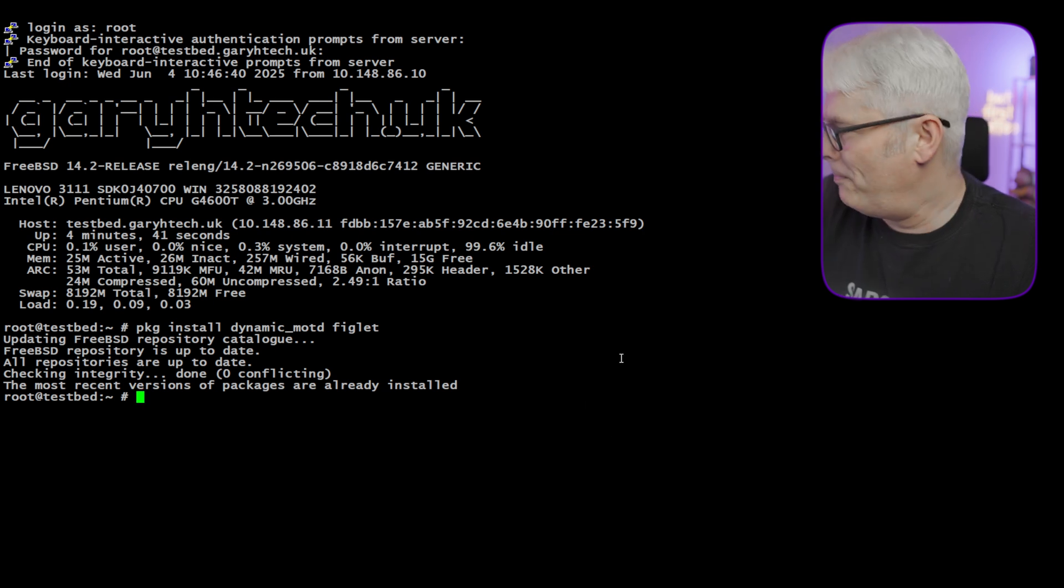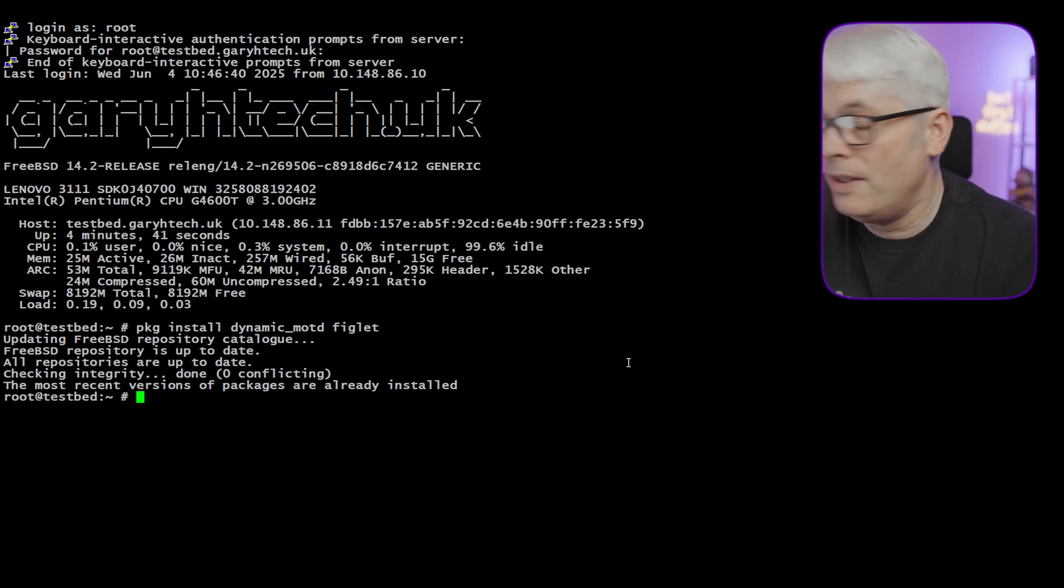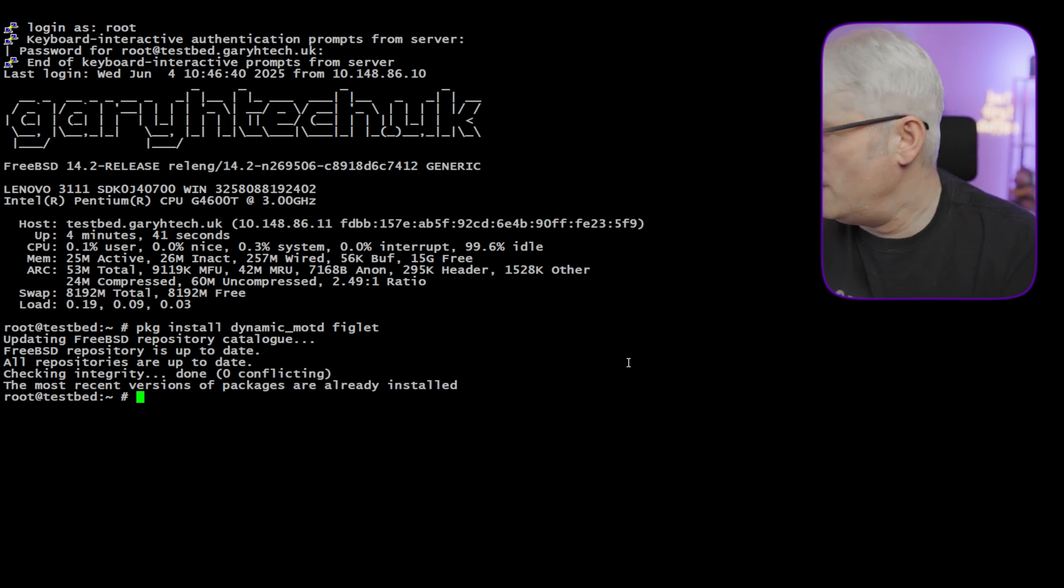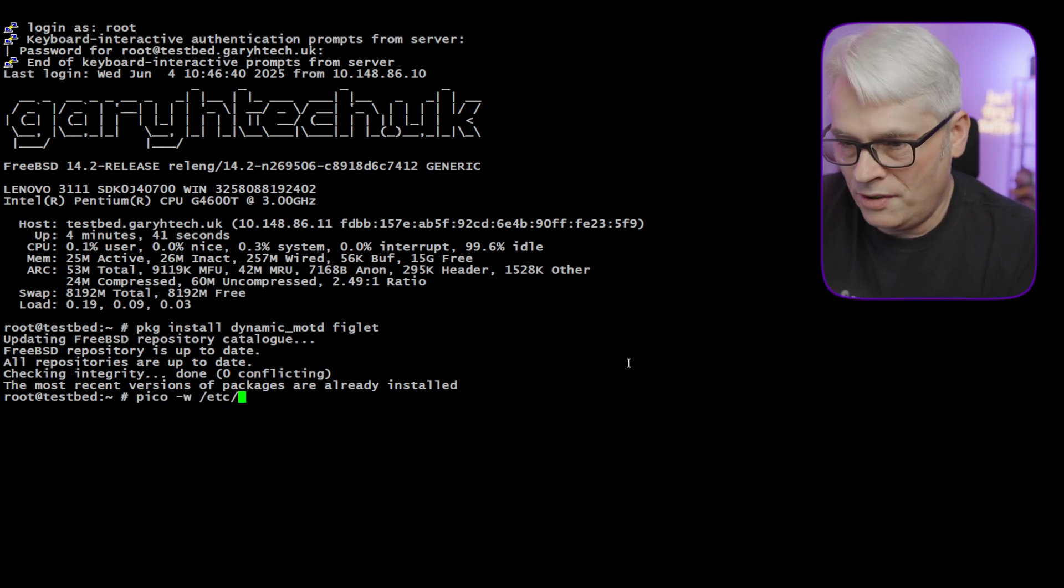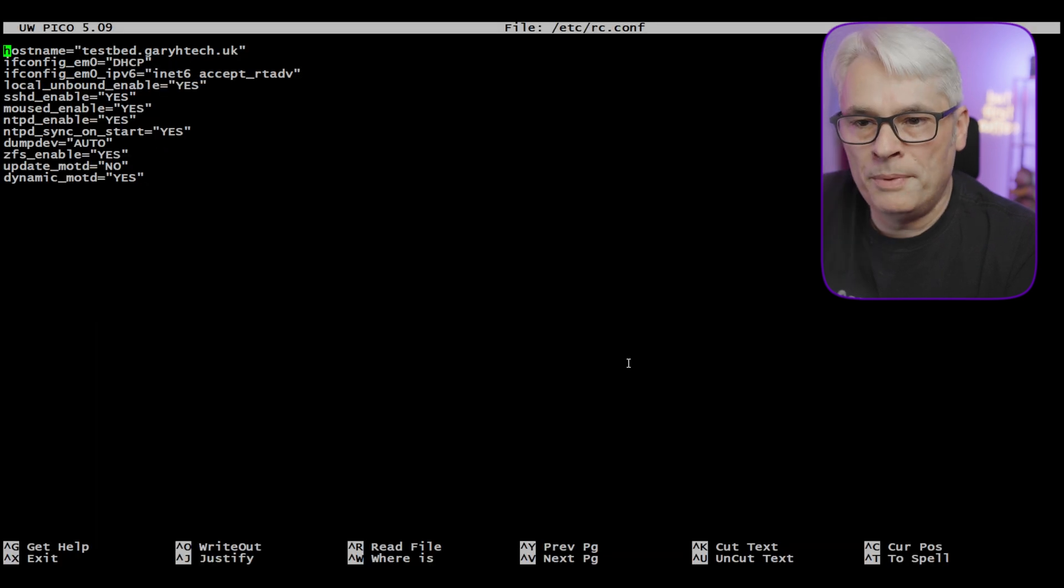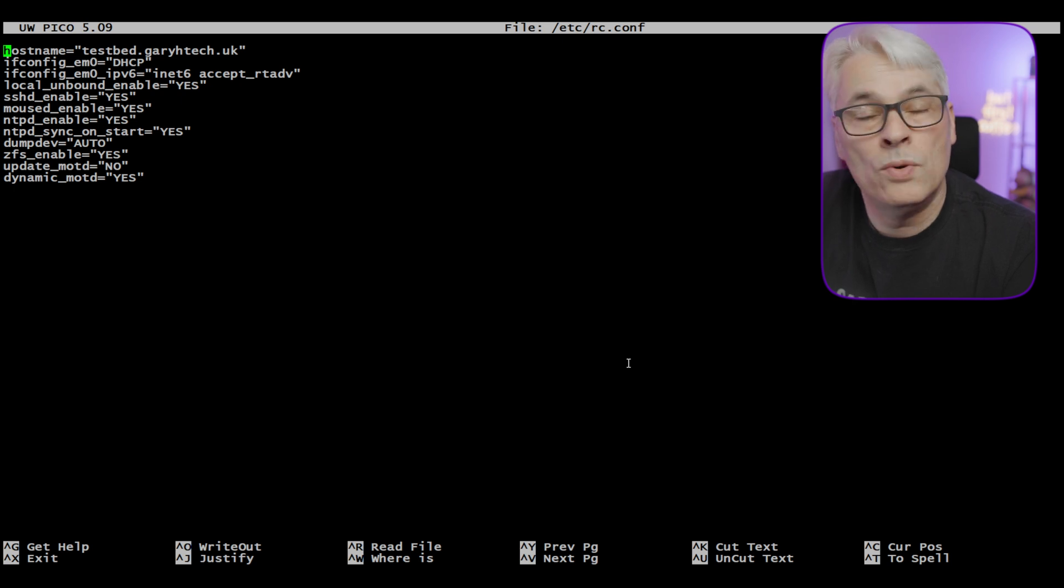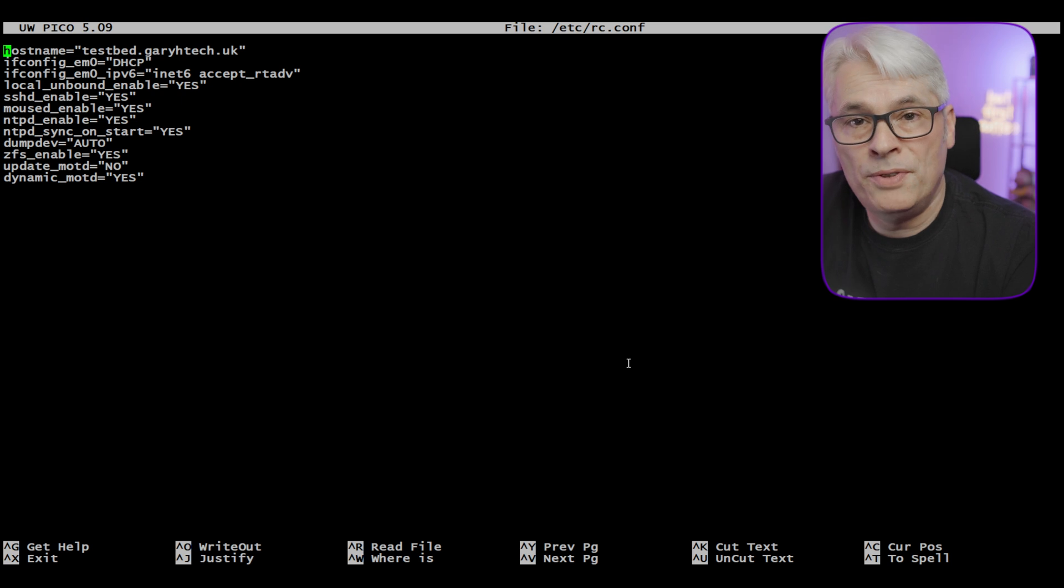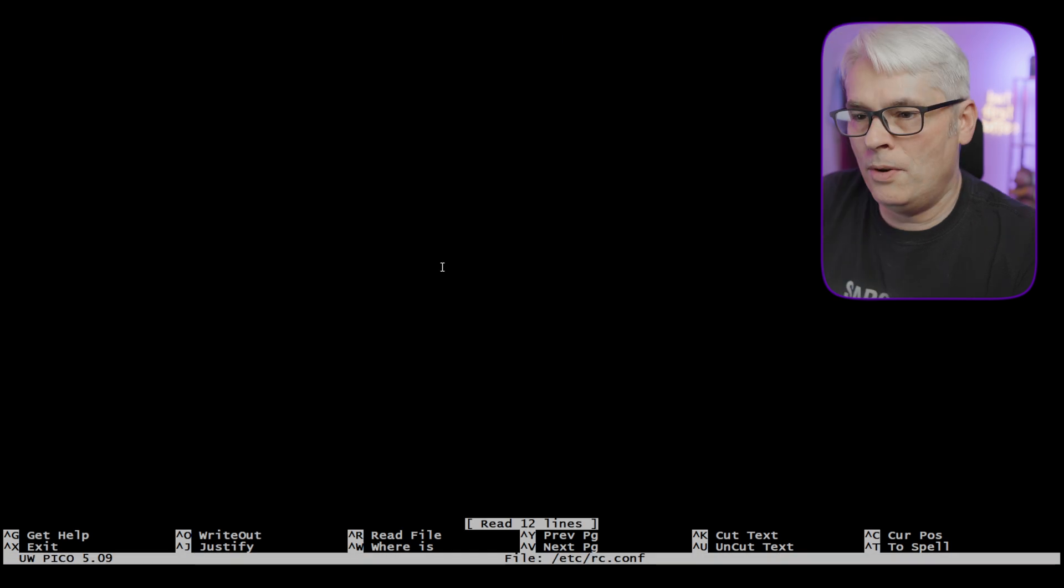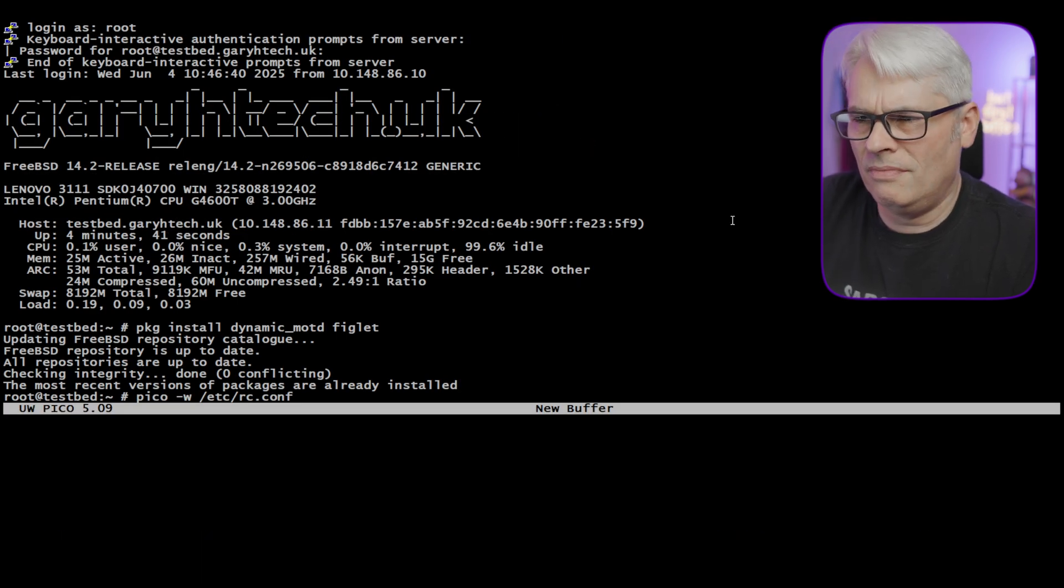So once you've done that, you need to copy the rc.motd and the motd.subr into userlocal etc. Once you've done that, disable the system motd with update motd equals no. And then dynamic motd equals yes. And then start it. Service dynamic underscore motd start. Once that's there, you get that lovely motd with ASCII-ish text for your domain name.